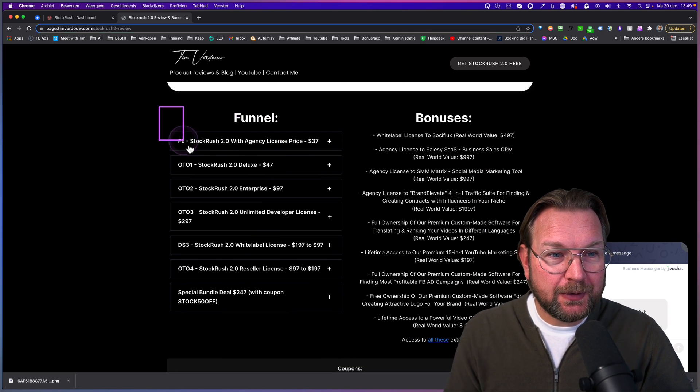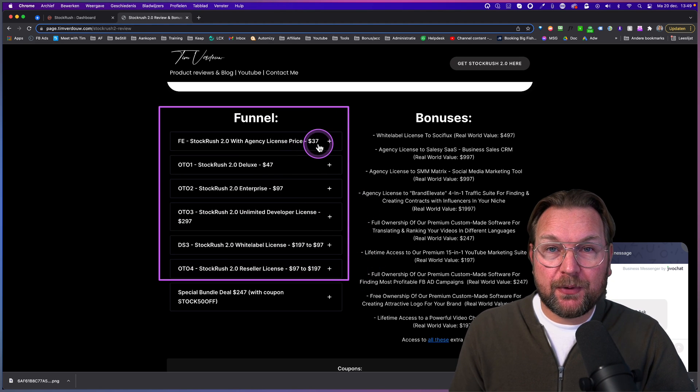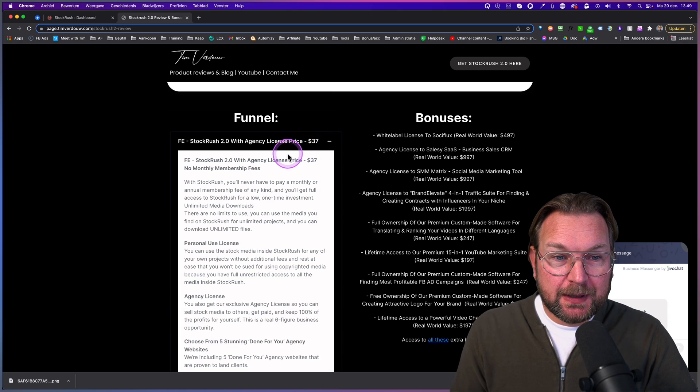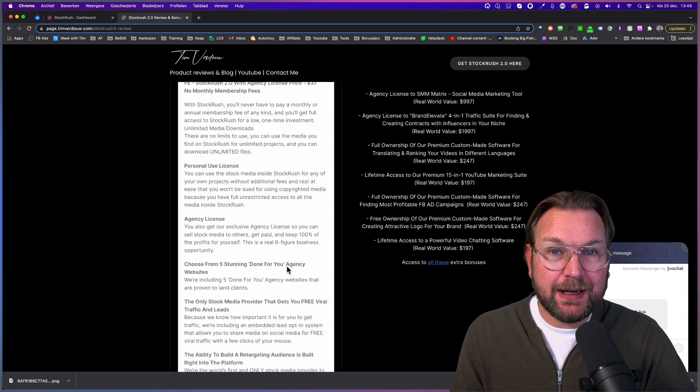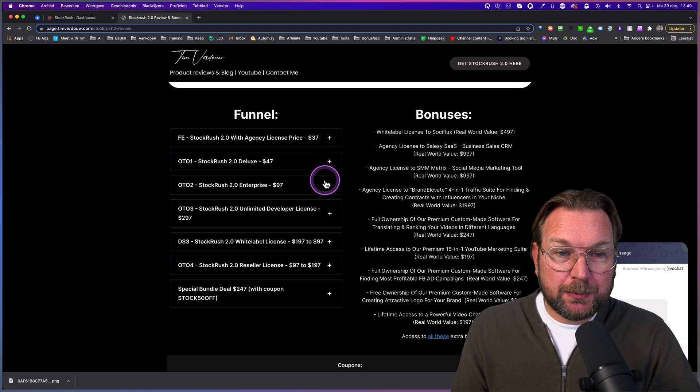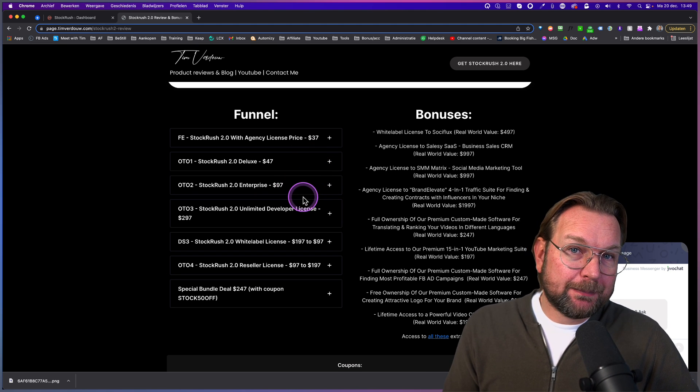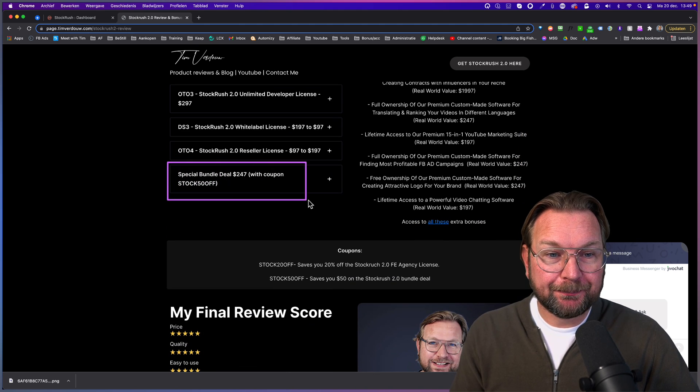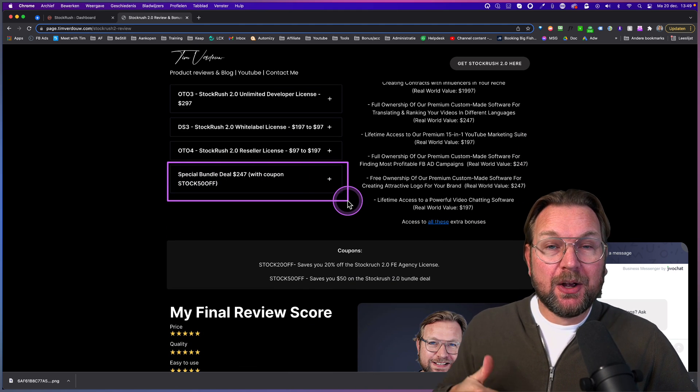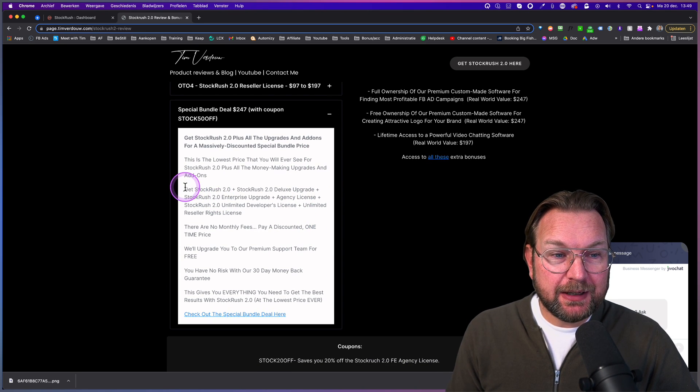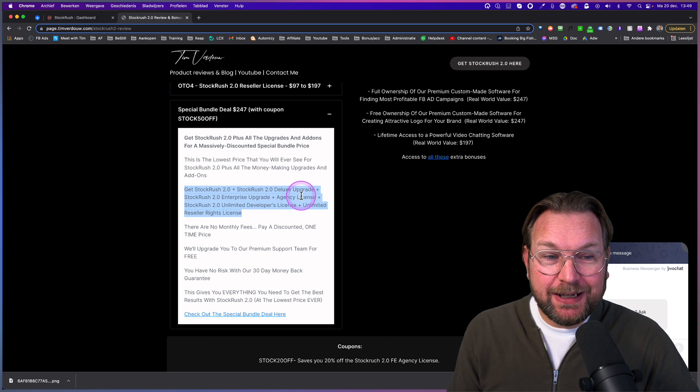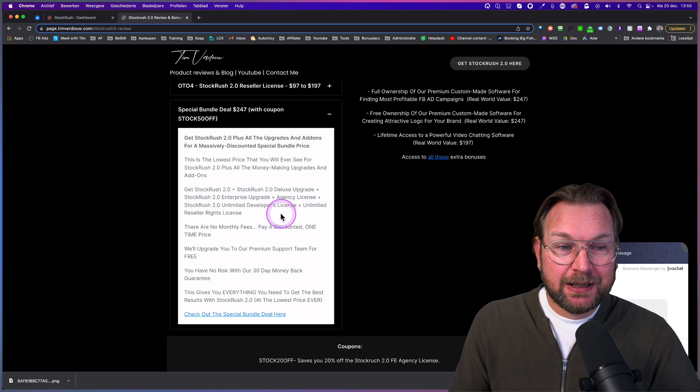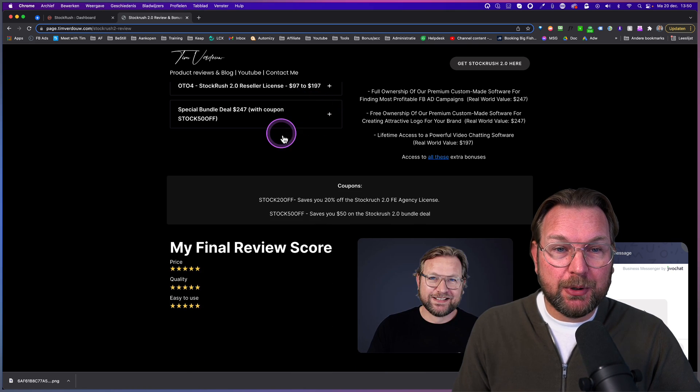You can see the whole funnel here with all the details and the cost. So it starts for $37 and when you click on this plus button, it will collapse where you can read all the information. What is included inside of the front end and also the upgrades here simply click on these plus buttons and it will open these tabs. And I also want to mention that there is a special bundle deal here that will give you a special price for all of the upsells.